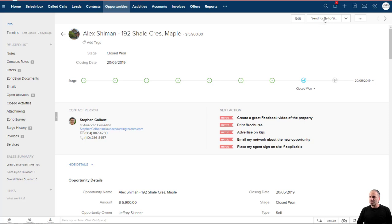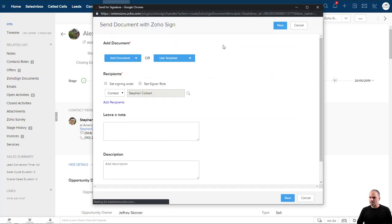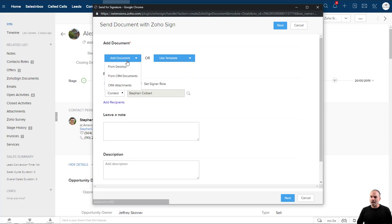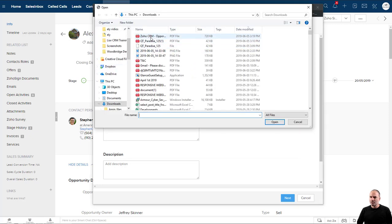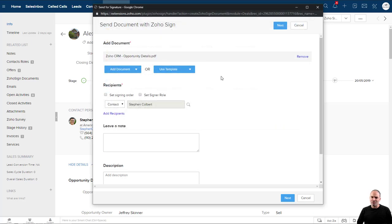So first of all, you need to go to Zoho Sign and you need to upload a document. So let me upload some document.